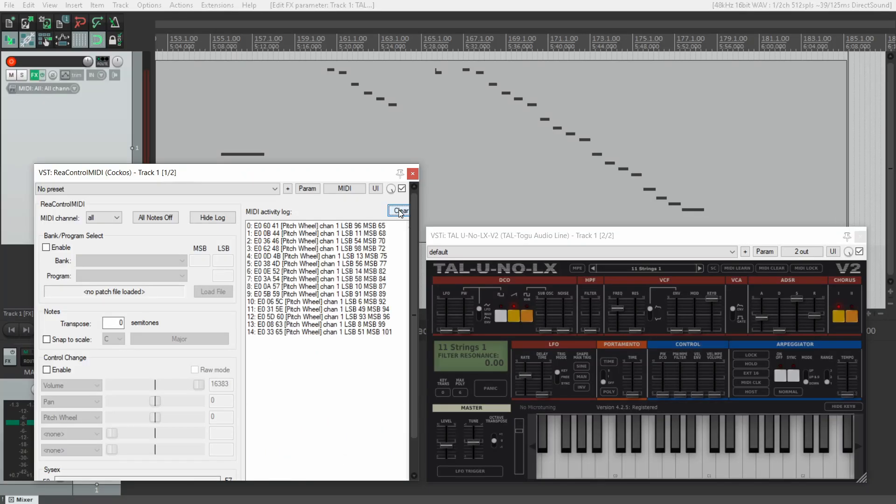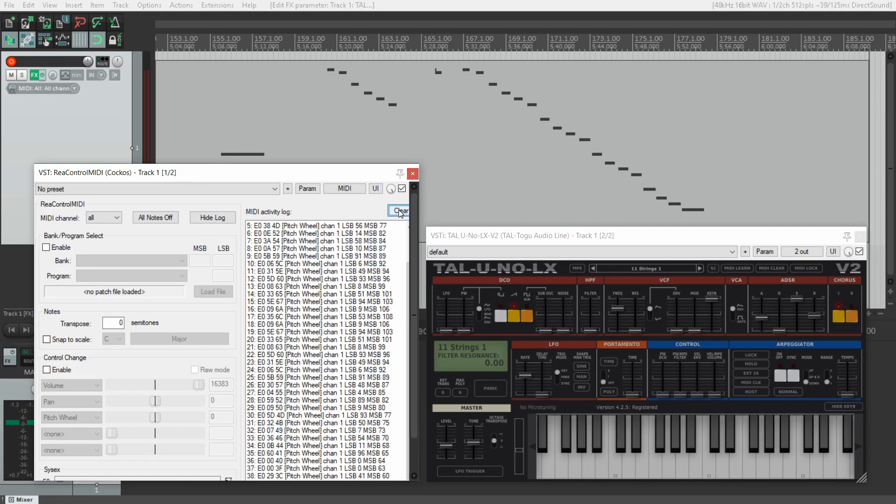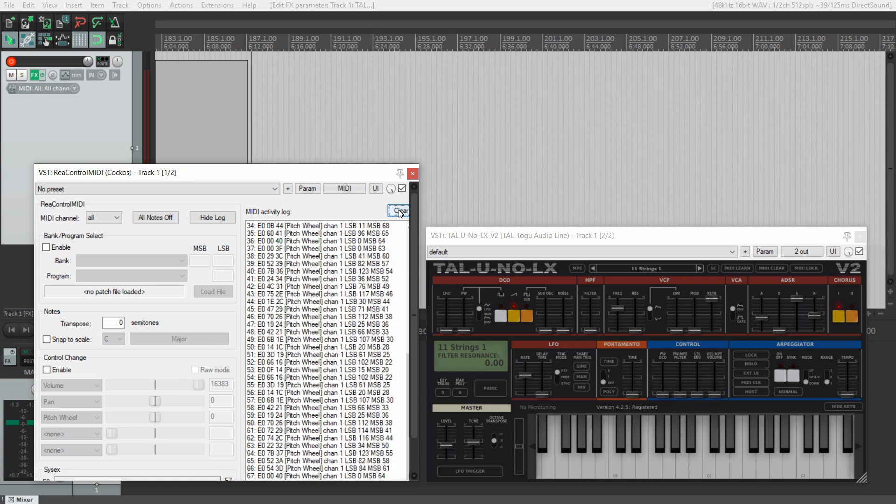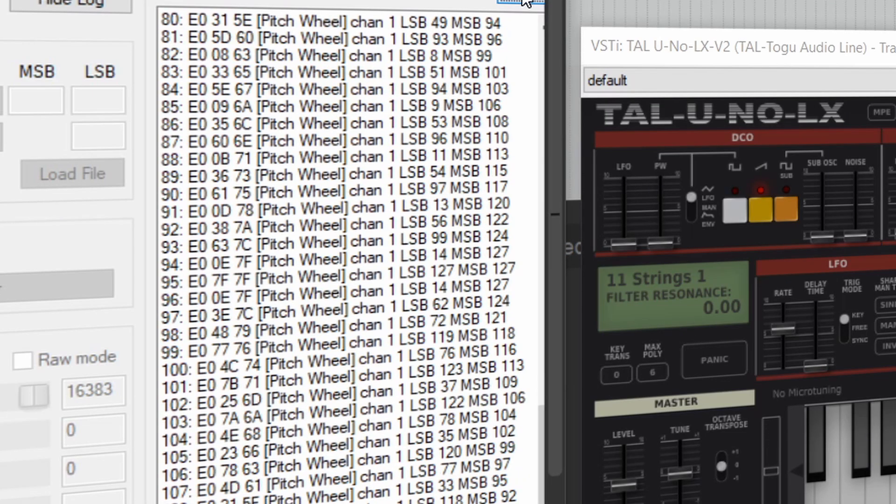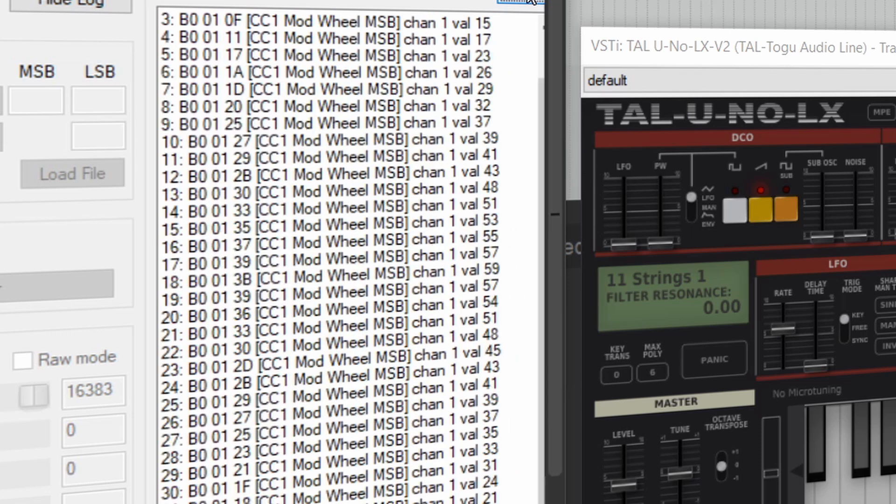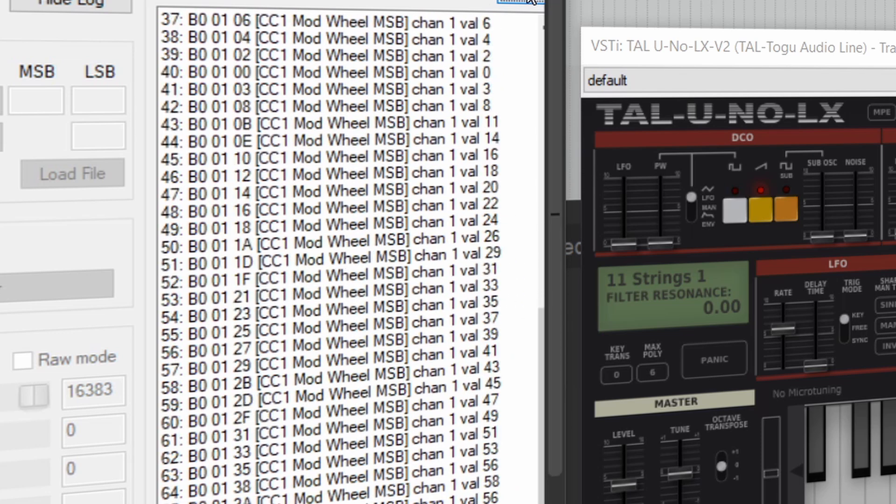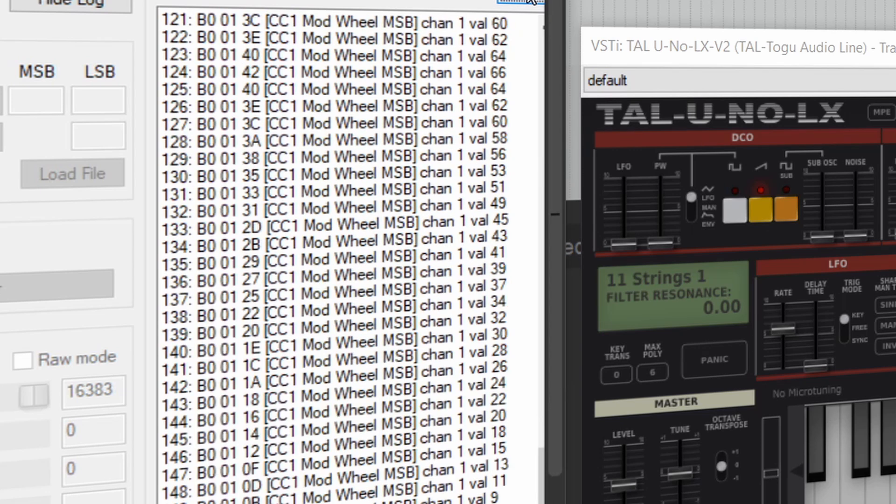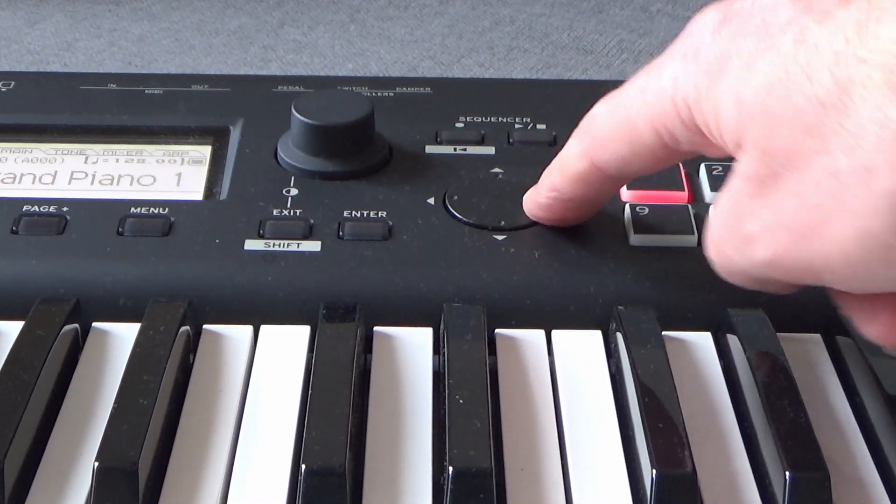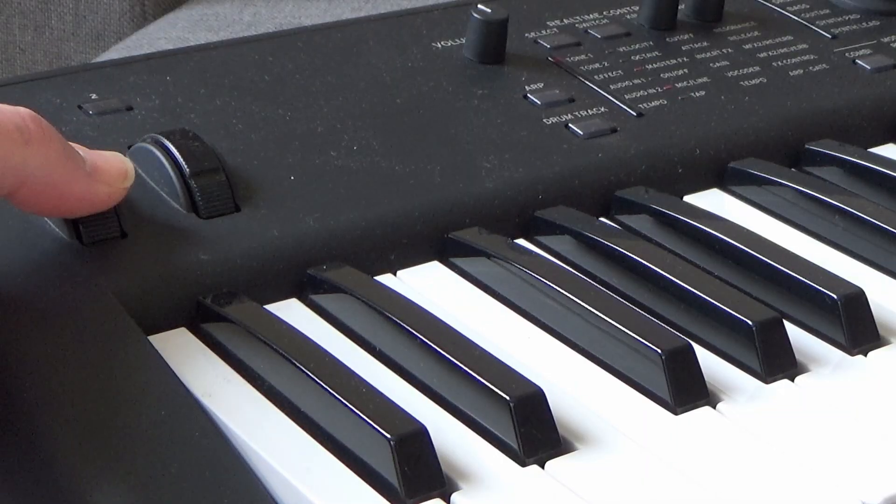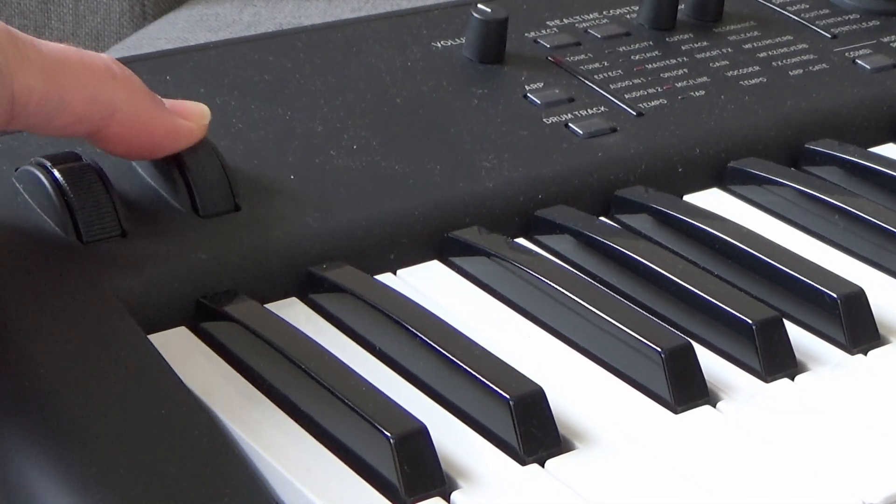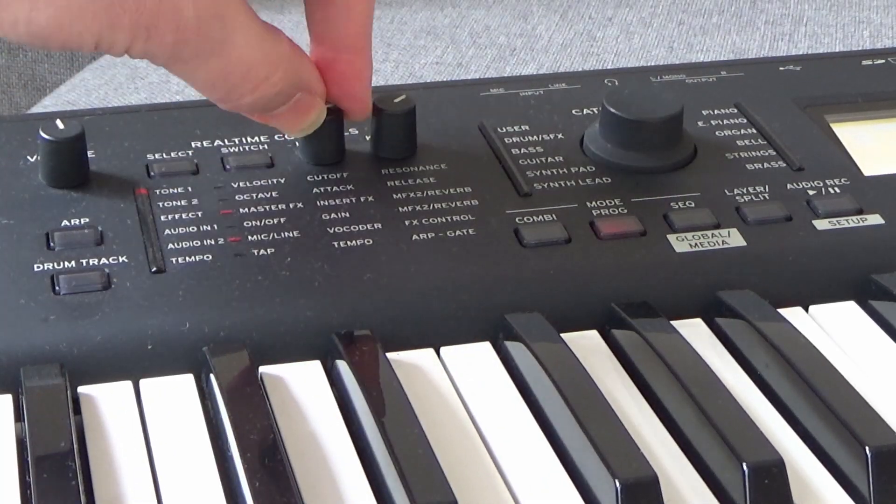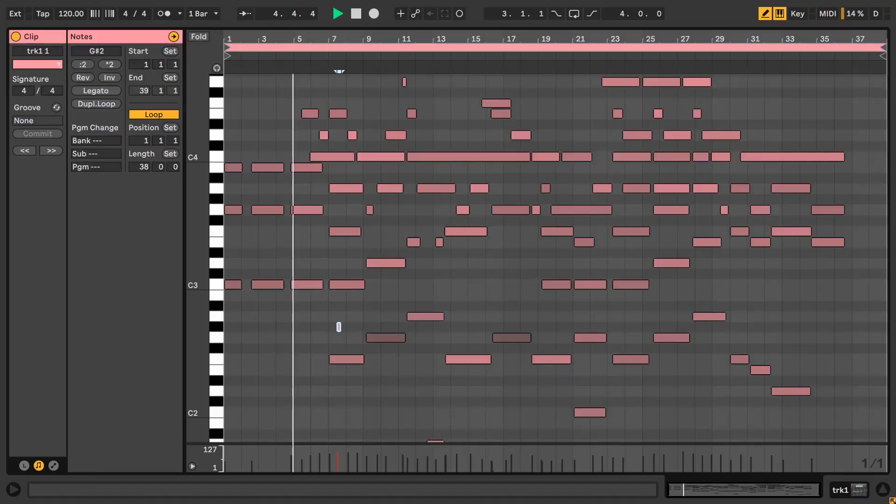MIDI can also handle other types of musical data. For example, program changes when selecting different sounds, or using sustain and expression pedals, or the pitch bend and mod wheels. It can also transmit and receive continuous controller data such as volume, panning, effects settings, and all the knob turns that you make when manipulating the front panel controls of a synthesizer.